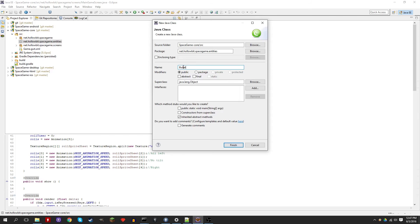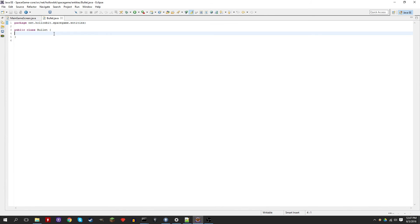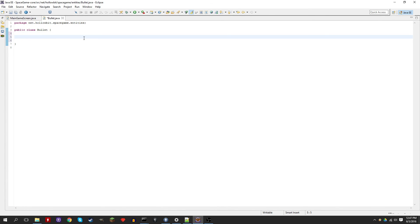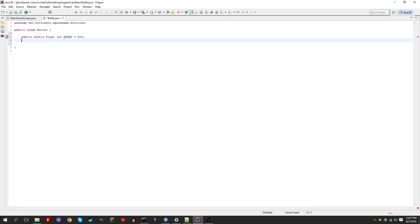Let's call the class bullet. First let's create a constant — this constant will be the speed of the bullet. This episode might be a little bit longer than usual, so I'm going to try to speed through it a little bit. I'll still explain stuff, but it's going to be pretty quick.